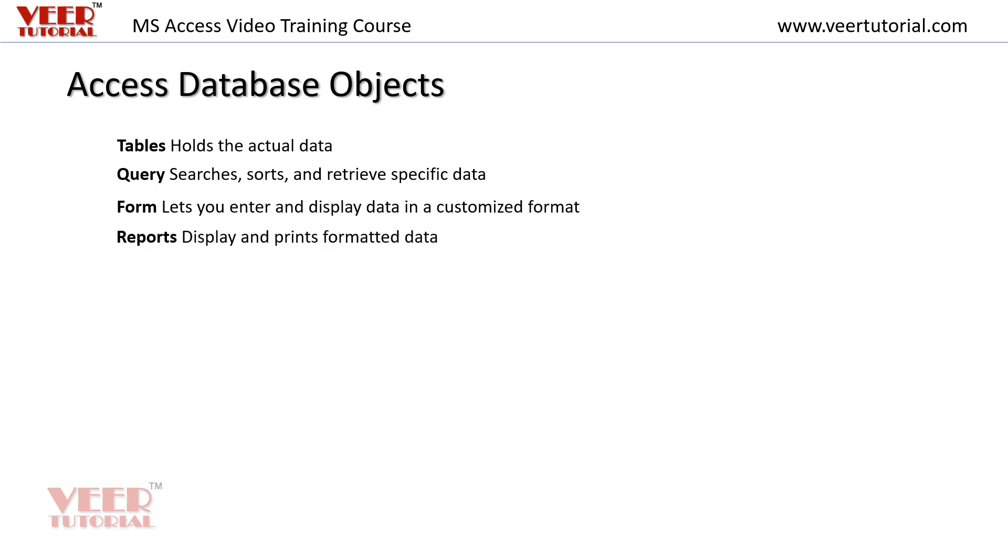We want to display or print the formatted data. For that purpose we use reports.